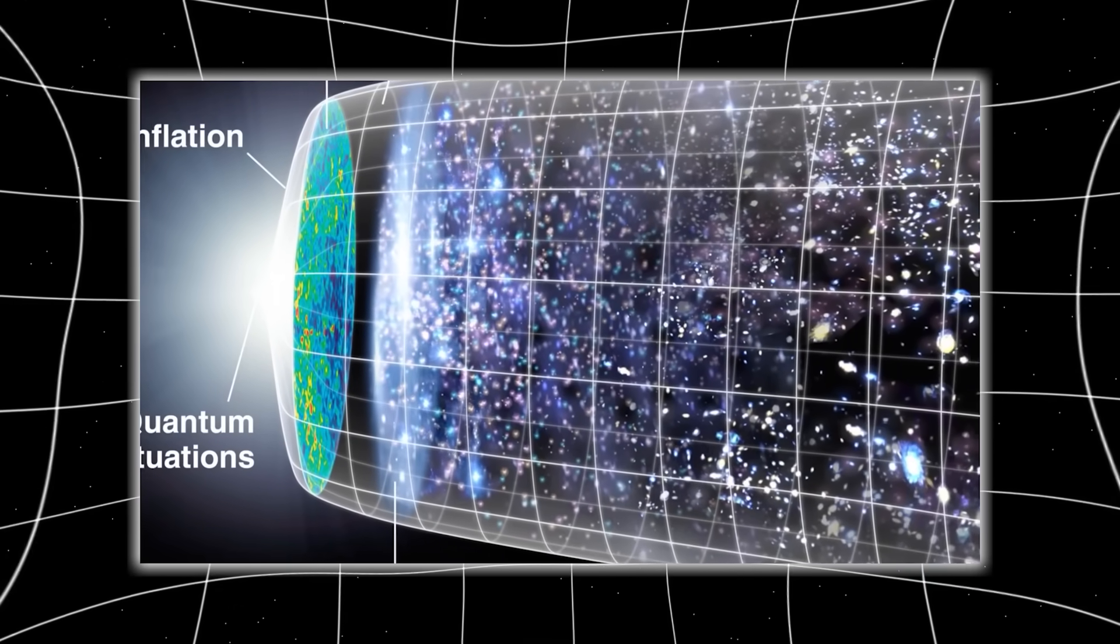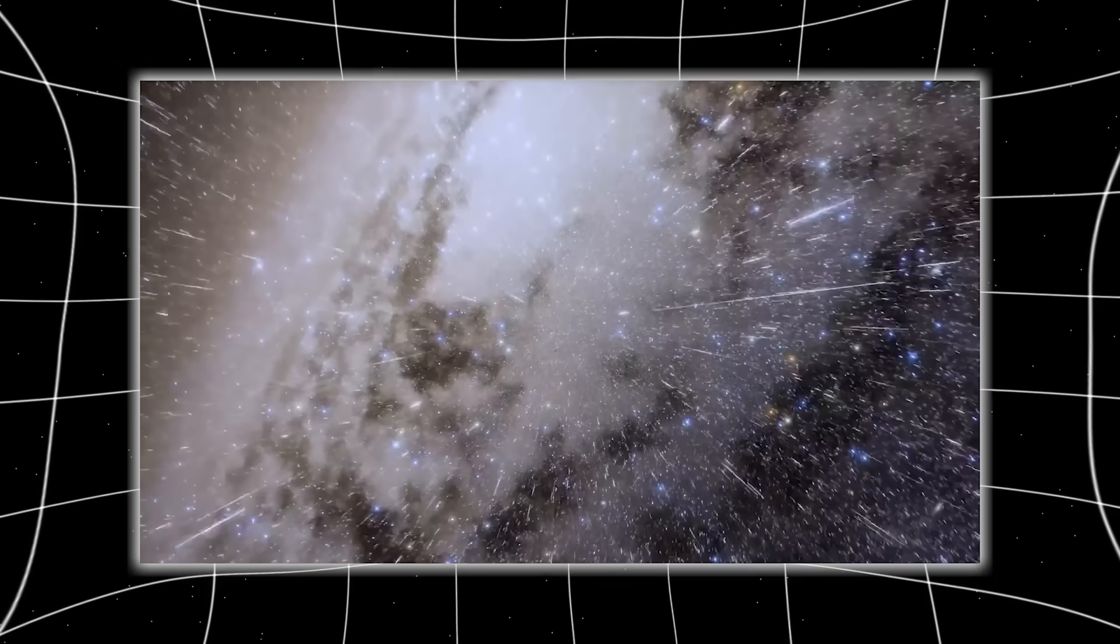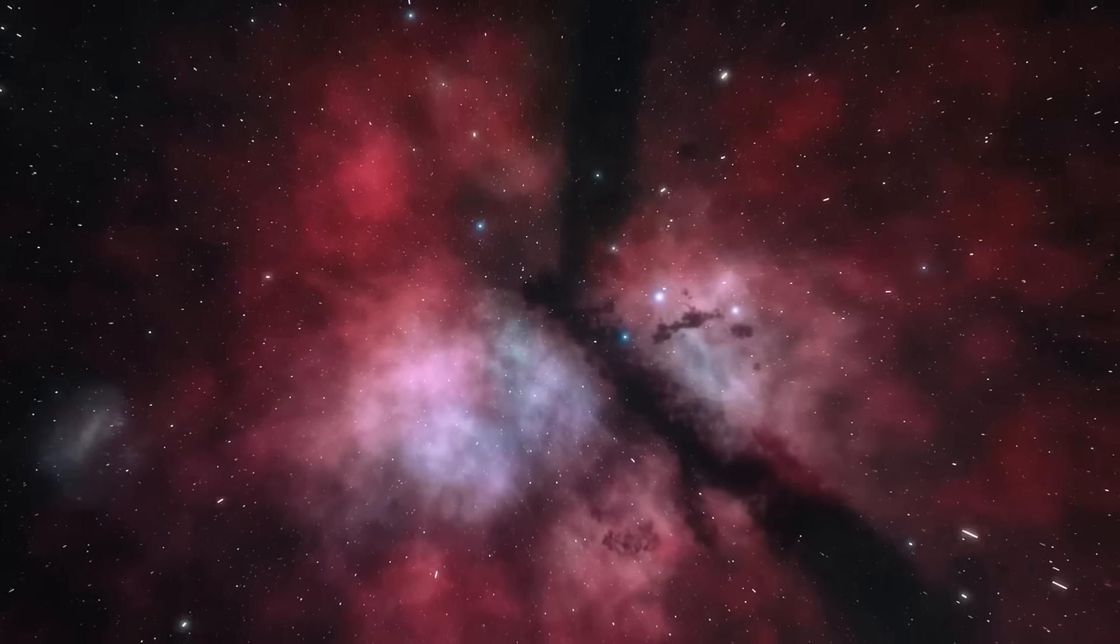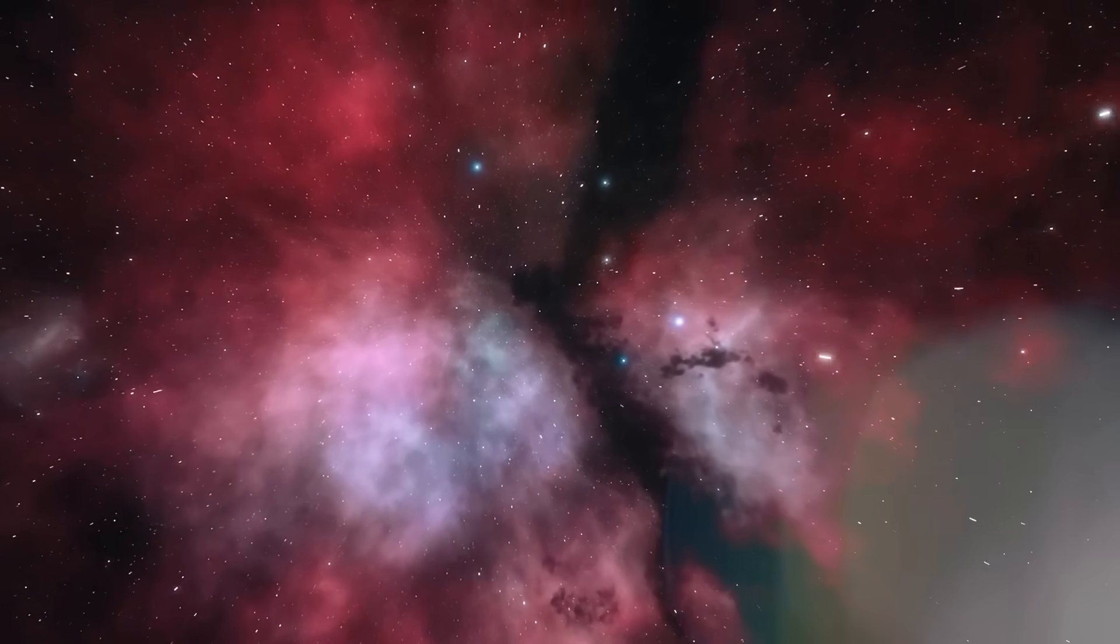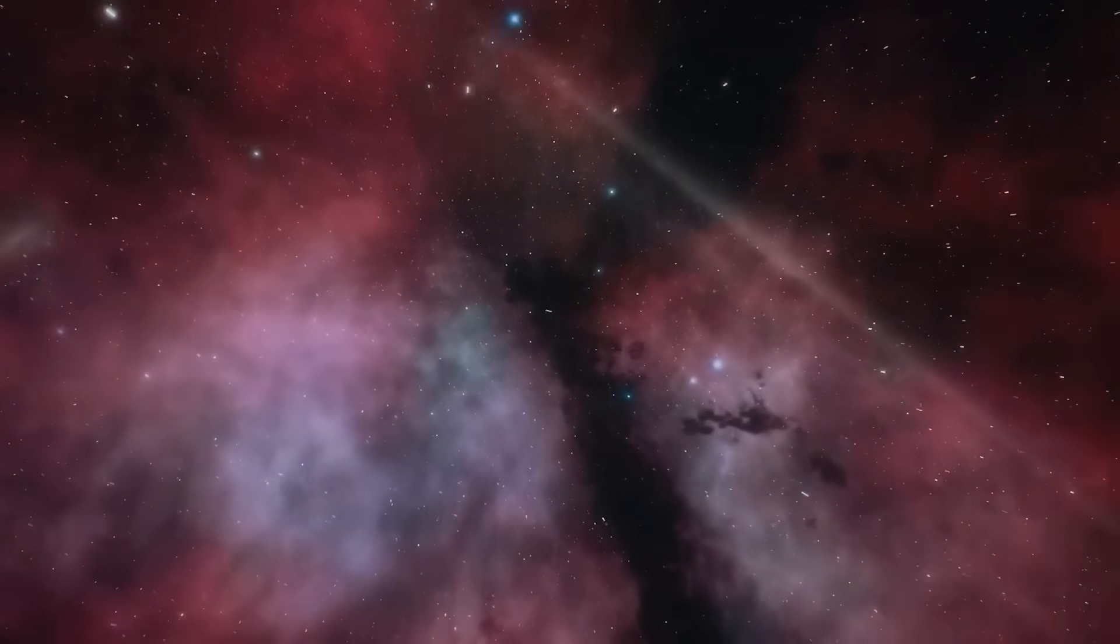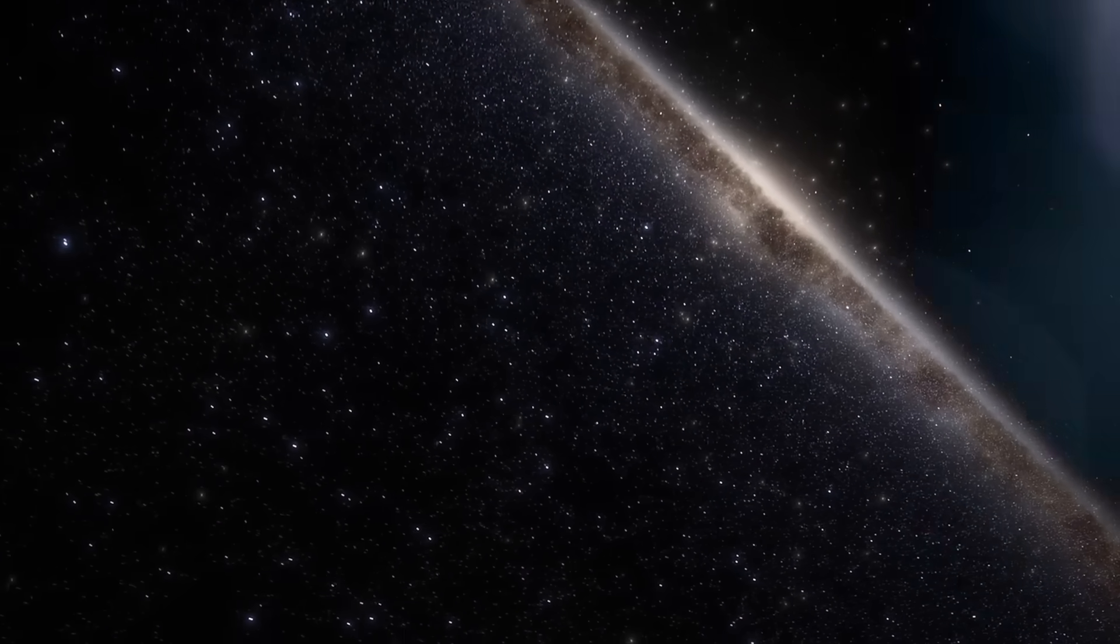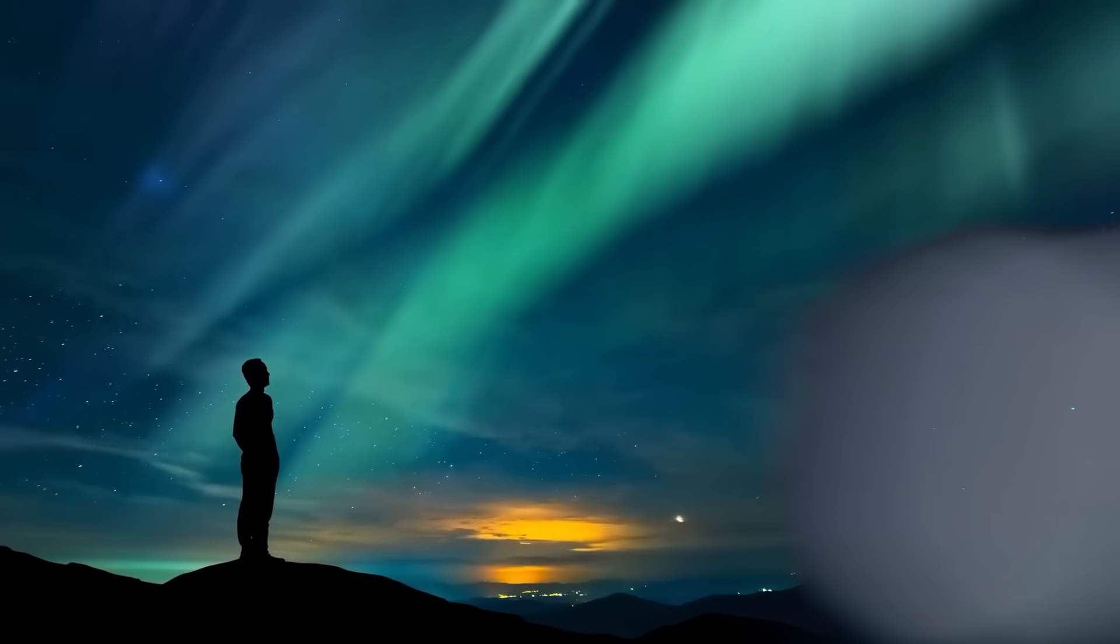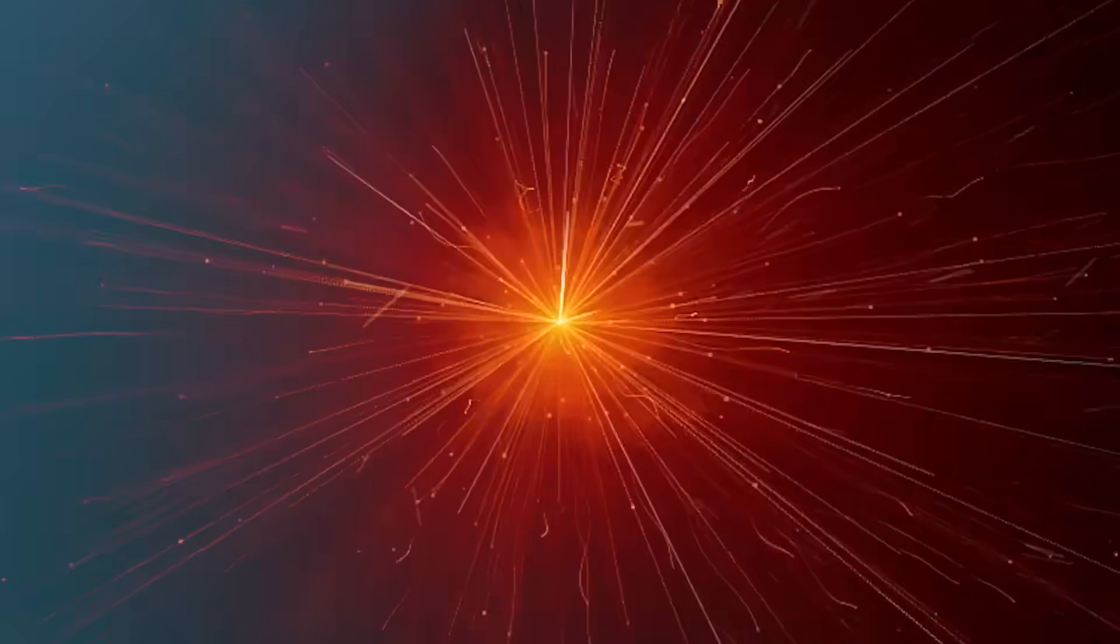And when it finally leaked through back channels, it wasn't just another star system or black hole. It was something so anomalous, so precise, and so disturbingly artificial that seasoned astrophysicists were left speechless. What exactly was captured in that image? Why was it hidden? And most importantly, what force in the universe could have left behind a signature so precise that it resembles a message?